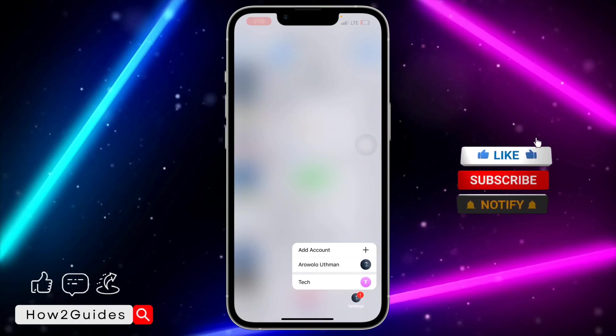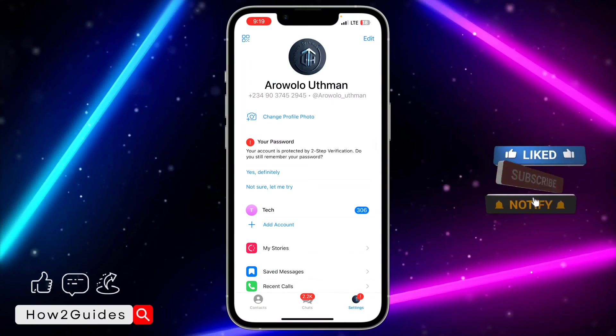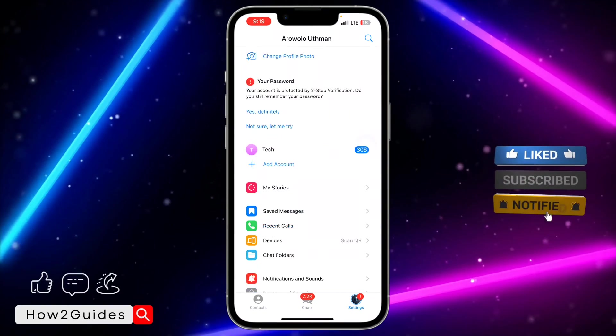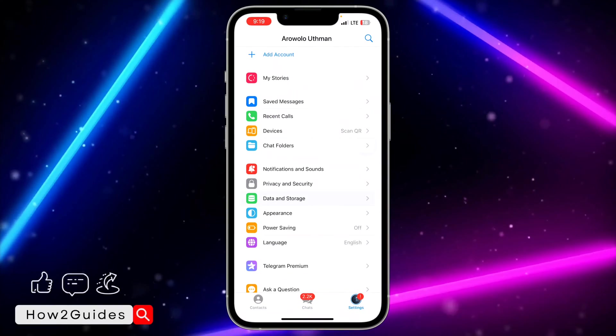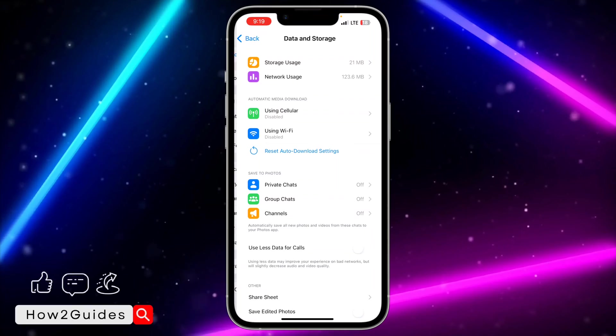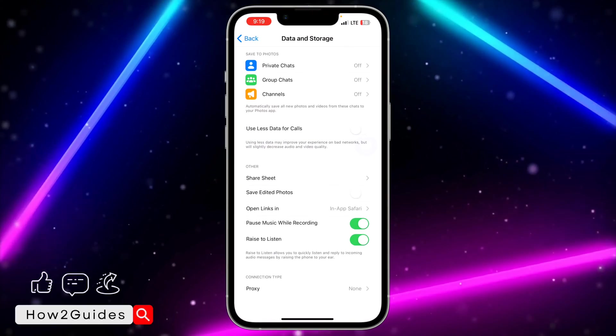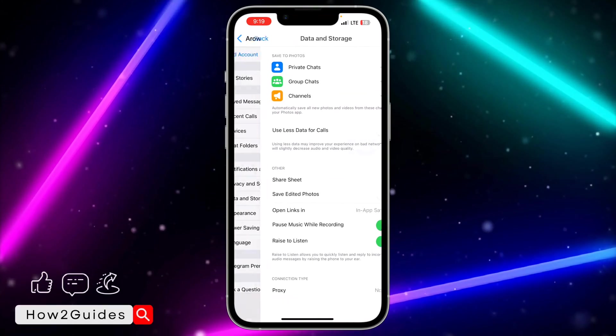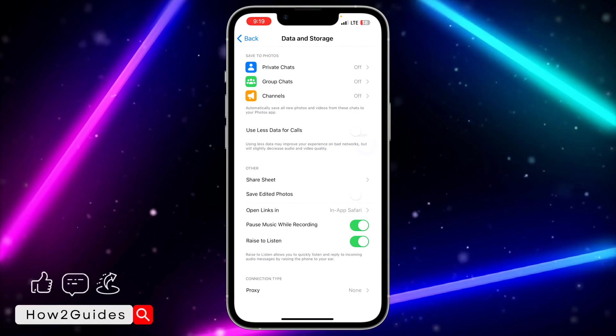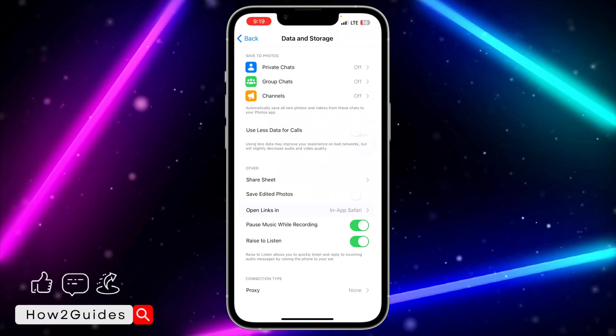You need to click on your profile icon right here. Once you click on that, scroll down to Data and Storage. You need to scroll down again, so under Others you are going to see Open Links In.